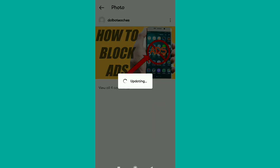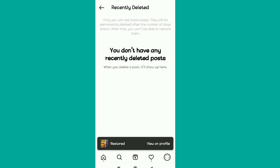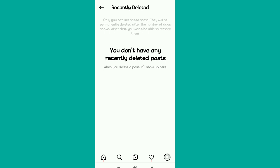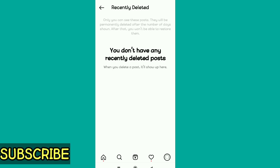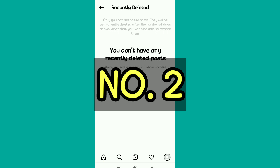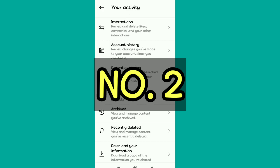You can use this feature to recover your recent posts, videos, or photos. That's the first method. If you're finding the video helpful, make sure you subscribe and hit like so the algorithm can recommend the video.